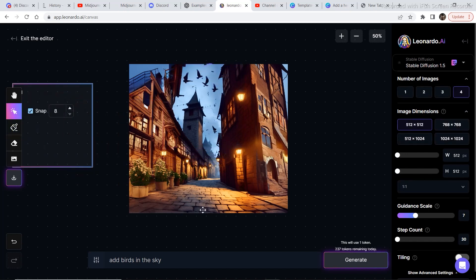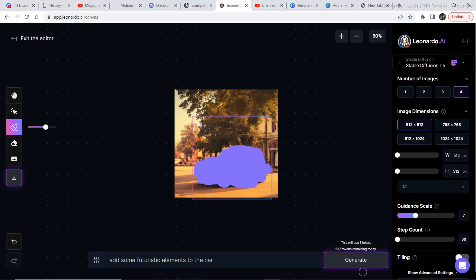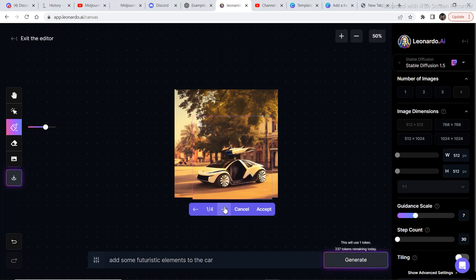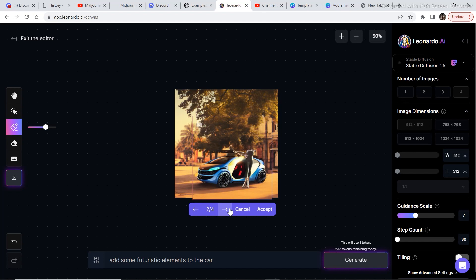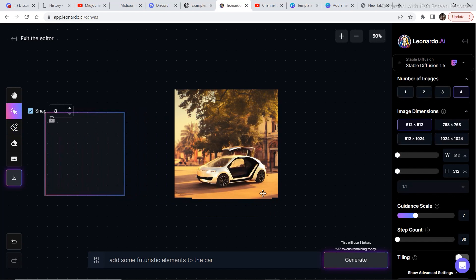Just like that it added birds to the scene — we completely changed the image from what it was initially. There are no limitations; you can do whatever you want. Next, I picked an image of a car and wanted to make it more futuristic. I drew a mask on the car, wrote 'add some futuristic elements to the car,' clicked generate, and it produced several nice options.